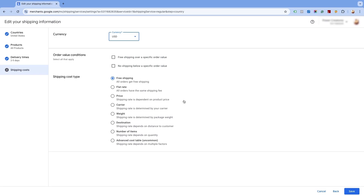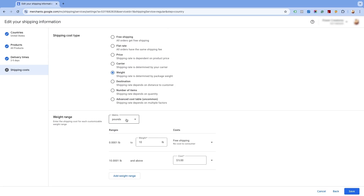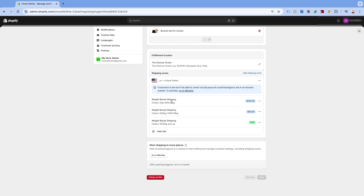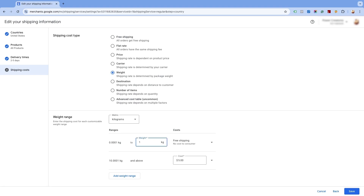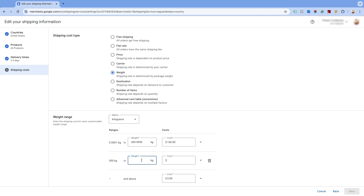Please ensure that your primary target market's currency is selected in the currency section. Now, in the shipping cost type section, select the weight option. Once you select the order weight option, you will have two weight units to choose from: weight in kilograms and weight in pounds. In our case it is kilogram, as we have set the shipping in our Shopify store using kilogram. However, if your shipping setting in the Shopify store is done using pounds as a unit of weight, you need to select pound. Kindly double check the shipping settings done in the Shopify store to avoid any errors. Here, the first range is less than 500 kilograms, so enter the range of 0 to 499.9999 and a shipping rate of $100. Then click on add weight range and enter the range of 500 to 1499.9999 kilograms and the shipping rate of $50. Since we are offering free shipping on orders weighing 1,500 kilograms or more, set the rate as 0 and then click on save.